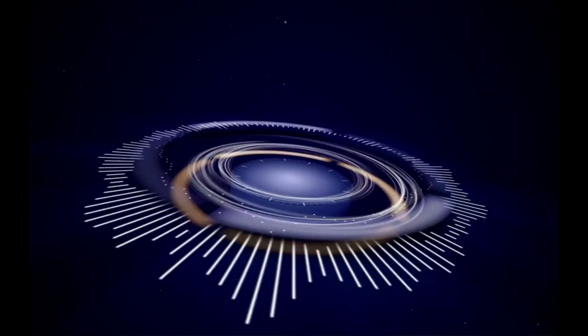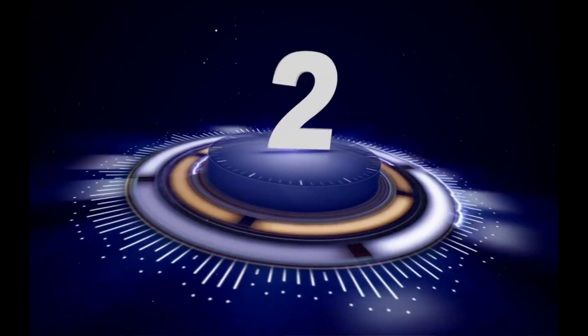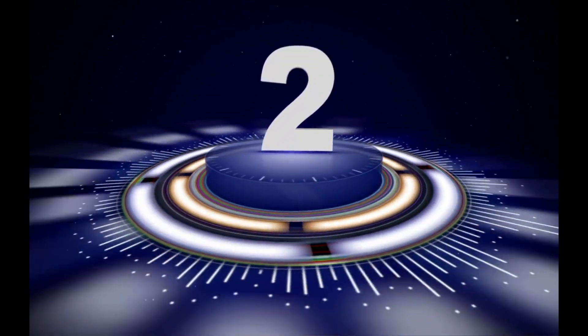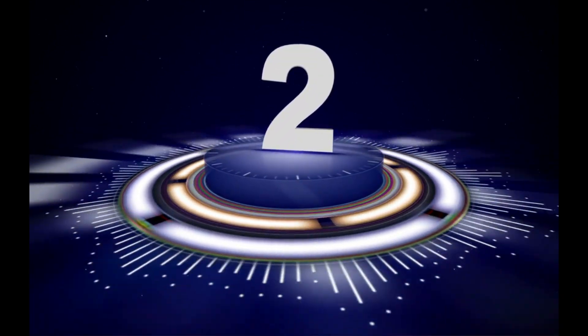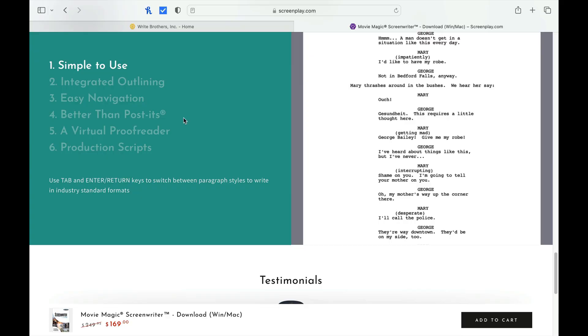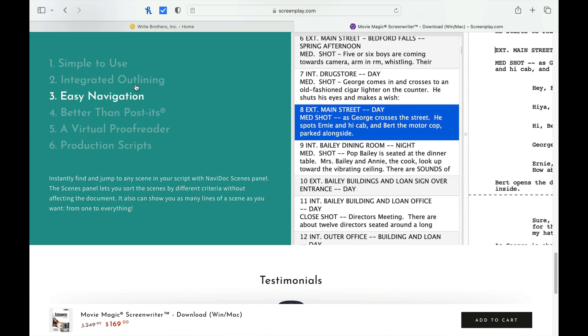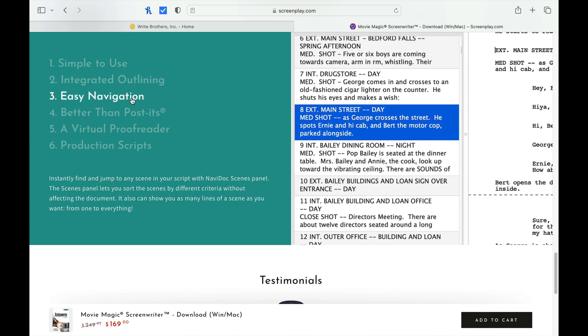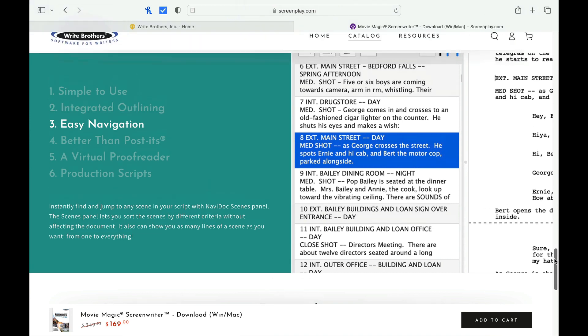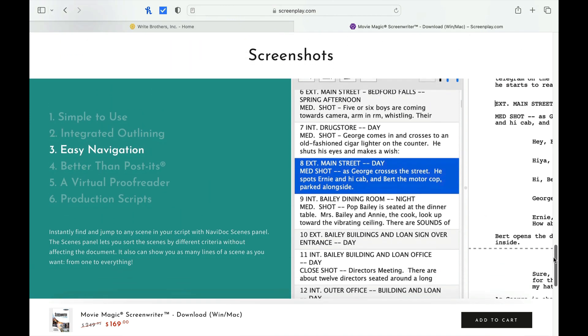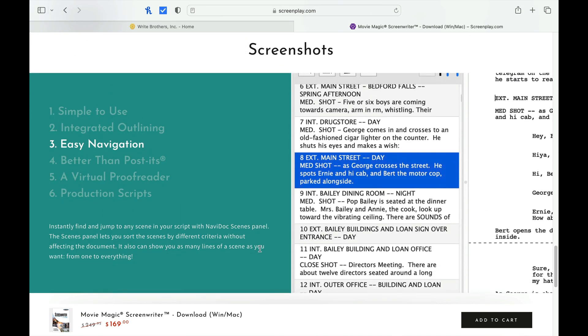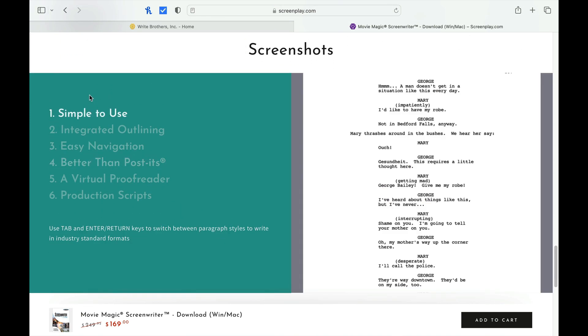Our next bit of software is an oldie but goodie as well, Movie Magic Screenwriter. This is one of the only software programs to get an Academy Award for Technical Achievement back in 1994. I will note that there's not a lot of softwares out at the time. Final Draft was still getting going by itself, but this is still a pretty cool accomplishment.